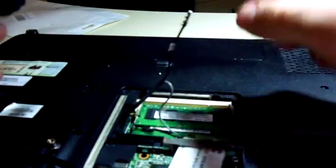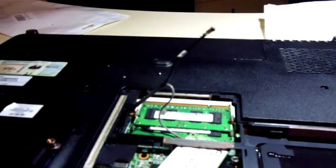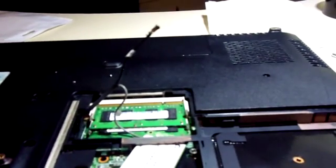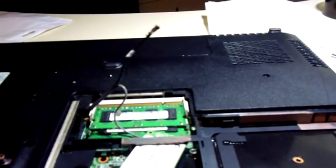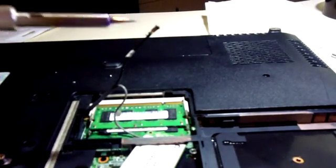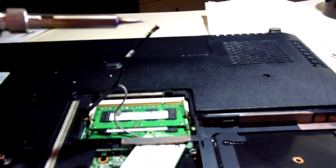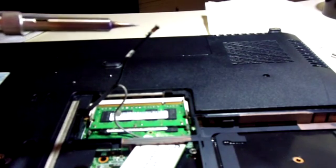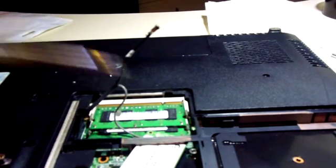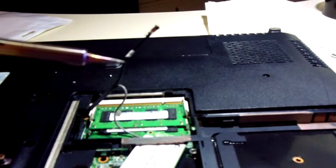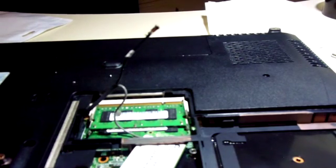All righty, guys. So as you can see, I now have my plug, which is right here, now soldered to the wire. And I can now use the Wi-Fi on this laptop again.